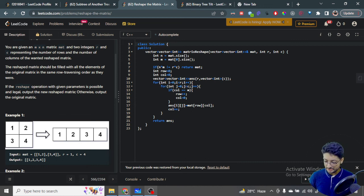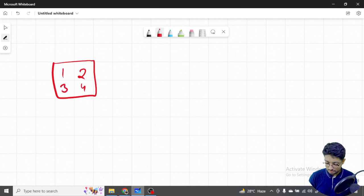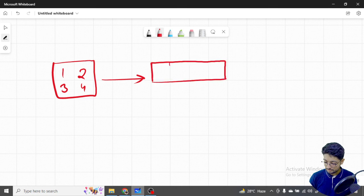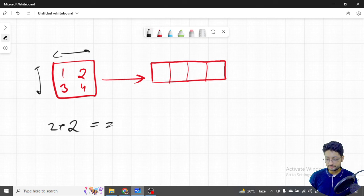Let's take an example to make it more clear. Say I have a matrix with elements 1, 2, 3, 4 — a 2x2 matrix — and I want to convert it into a 1x4 matrix. First I'll check: two times two equals four, and one times four also equals four, so the dimensions match and I can easily convert.